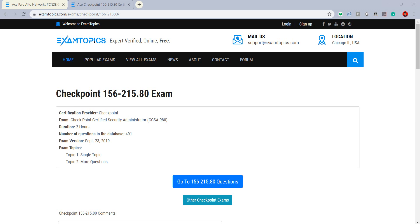Hi guys, today I would like to show you regarding the checkpoint exam 156-215. In this video I would like to show you the exam code and three resources for your review preparation to pass the CCSA checkpoint firewall certified. You can see that the certification provider is Checkpoint.